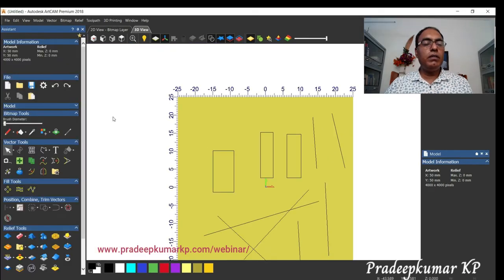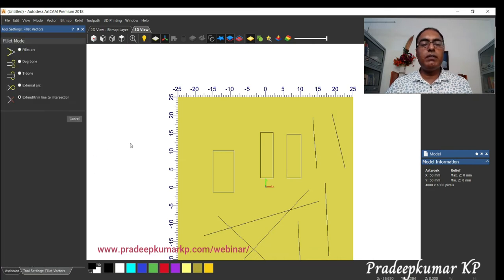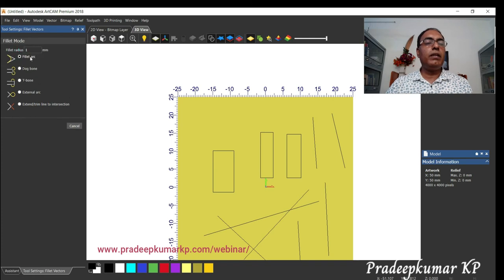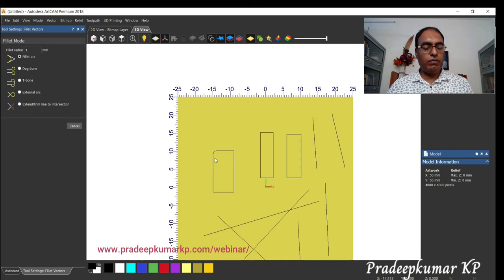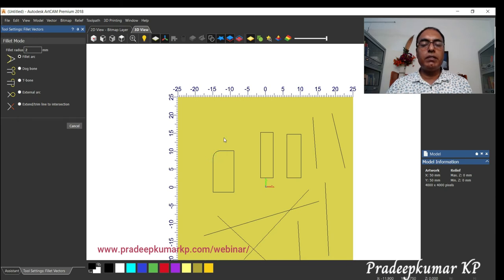Now we will see the fillet command and the different kinds of options available. In fillet, whatever radius we give — two or one — depends on the need. The first option is a standard arc fillet; if the radius is two it will give a bigger radius. Just click and you get that arc.